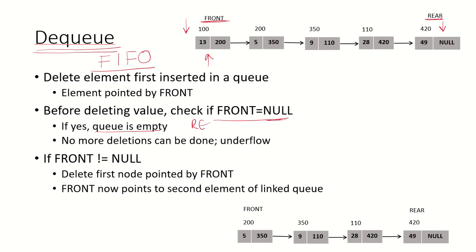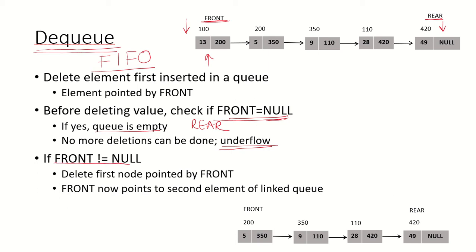If front is equal to null, that means the queue is empty. In this situation the rear pointer would also be equal to null. If the queue is empty, that means there are no elements in the queue and no deletion can take place, so we have to send an underflow message to the user.